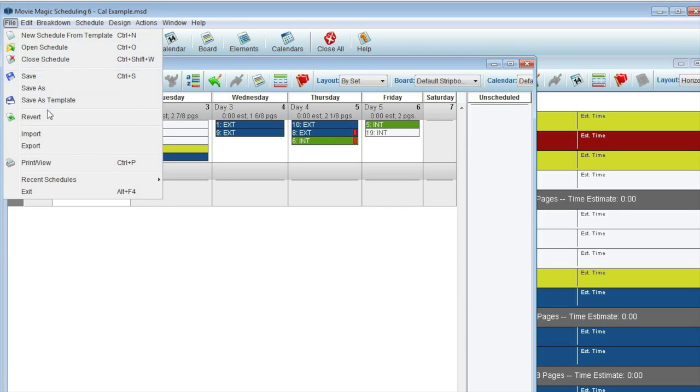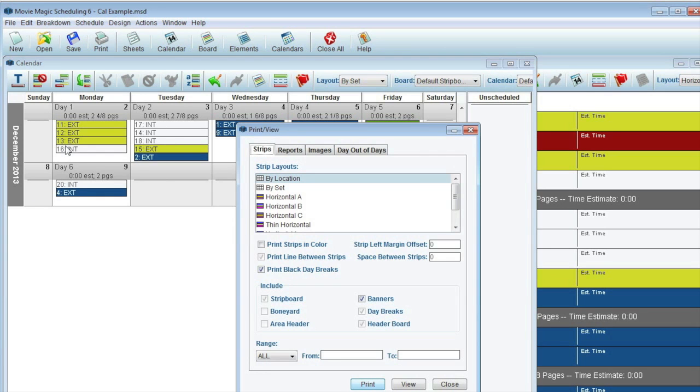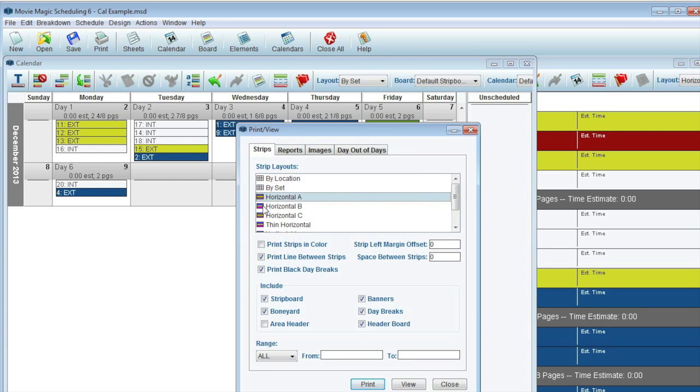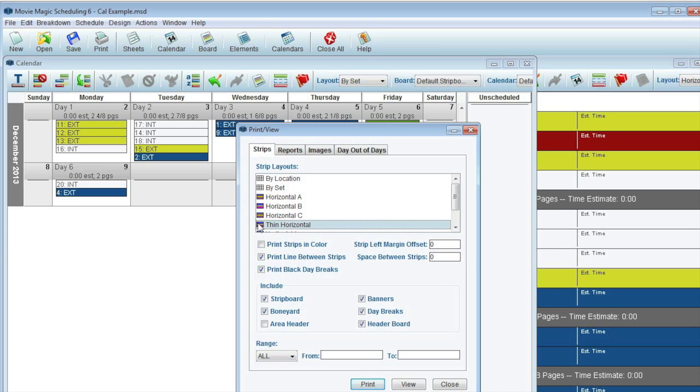And for printing, the calendar views are noted with a small calendar icon, while the strip views are noted with the strips icon.